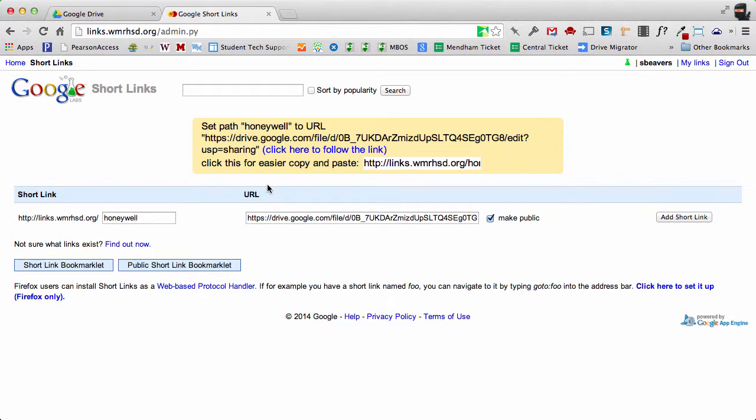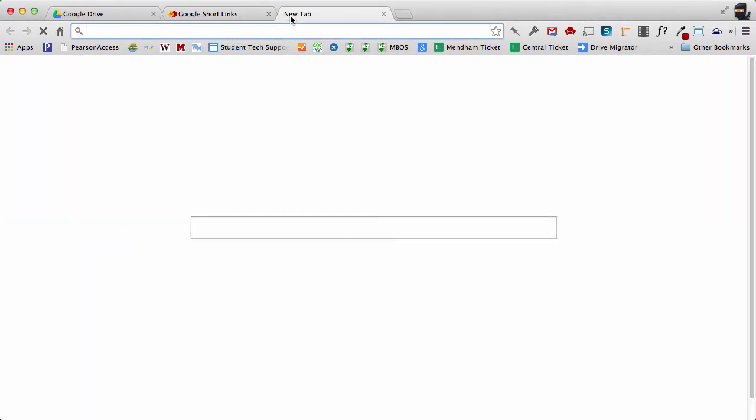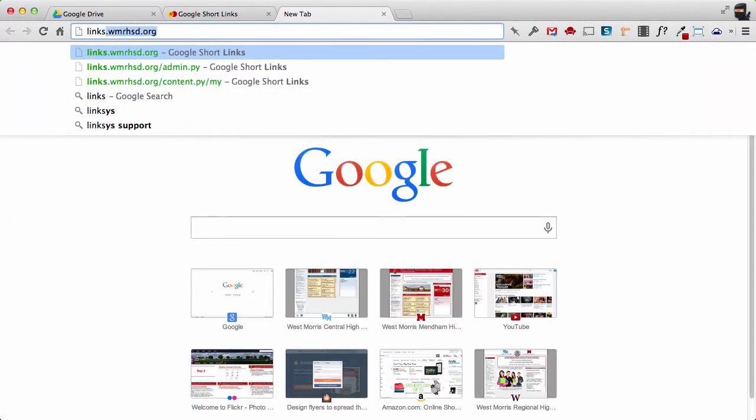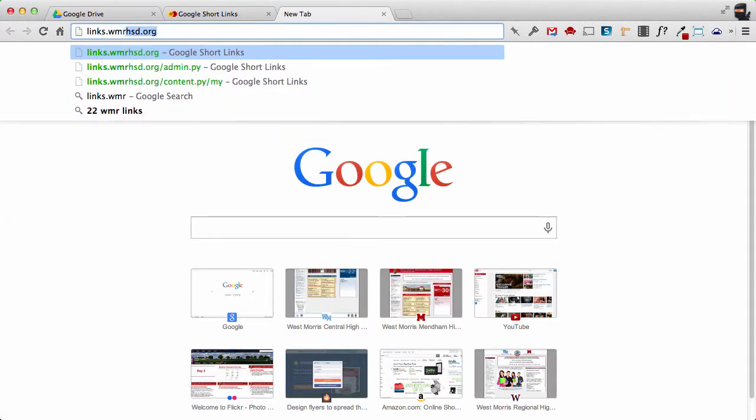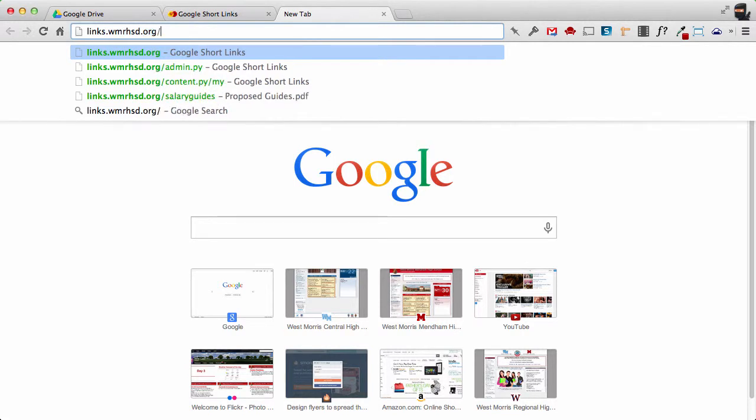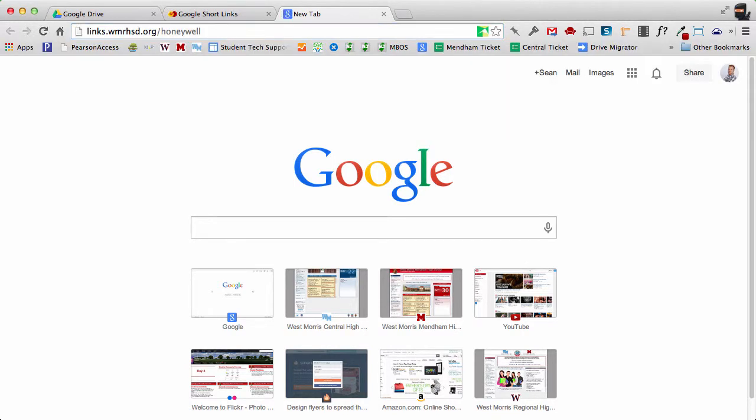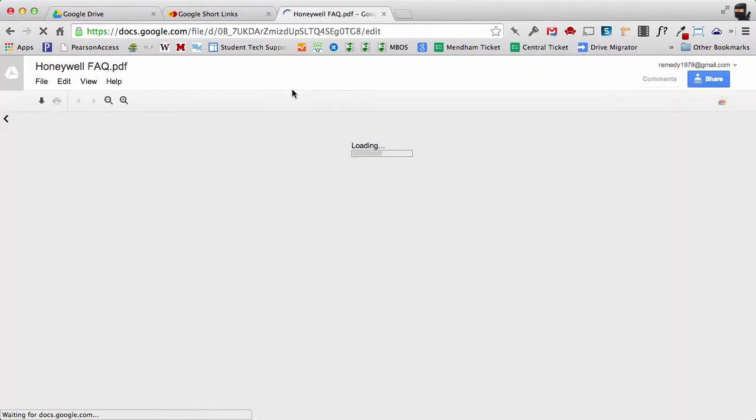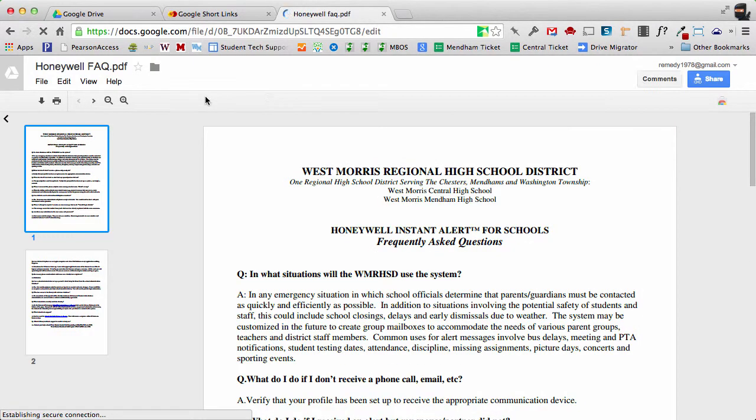So now what should happen is when somebody types in that address I just created - I'm going to go here, open up a new tab, we're going to type in links.wmrhsd.org/honeywell - it will take them to that document in my Drive. There it is, the Honeywell FAQ, and it's a lot easier to work with than this long address that we see here.